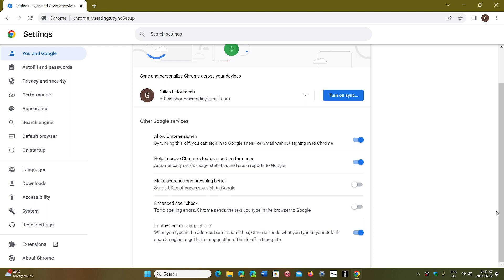And it's kind of interesting, it's not totally clear what they mean by Make Searches and Browsing Better by sending URLs of pages you visit to Google. I guess maybe it's in the spirit of just making a huge catalog for the search capabilities of Google itself. But maybe you don't want that, so you can turn that off.